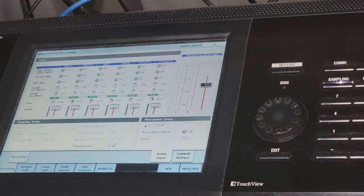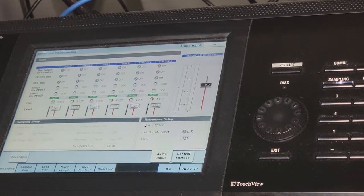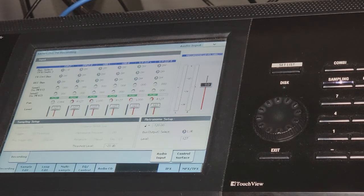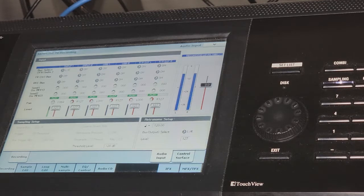I hit sample record, then hit start — it's not sampling yet until I actually press a key. The trick when sampling each key is to have a pause in between each key. Don't quickly jump to the next one. So I go through pressing each key on the Matriarch with a deliberate pause between each one.